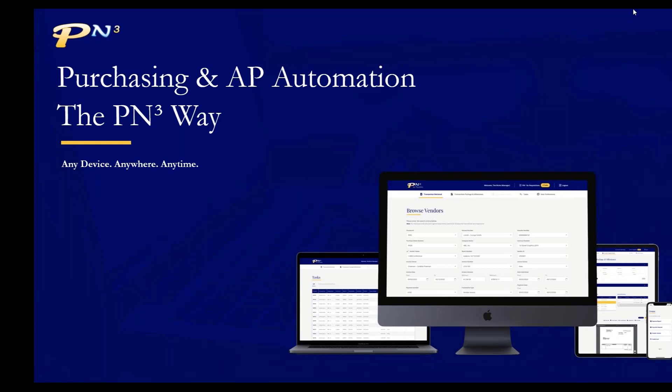a very short slide deck where I'm just going to walk through high level of the value proposition of purchasing and AP automation. And then I'll transition into a demonstration so that you can see PM3 in action and hopefully determine that it might potentially be of value to your organization. So without further delay, let's go ahead and jump in.